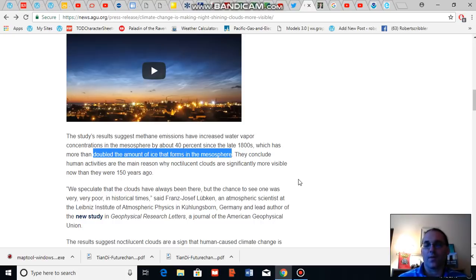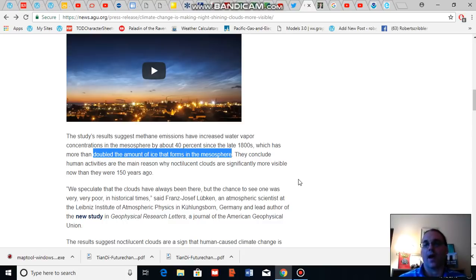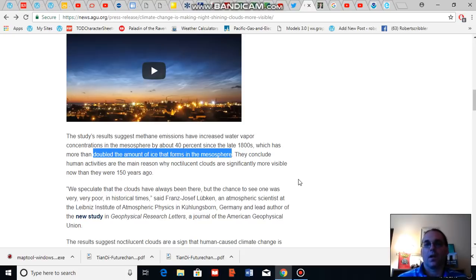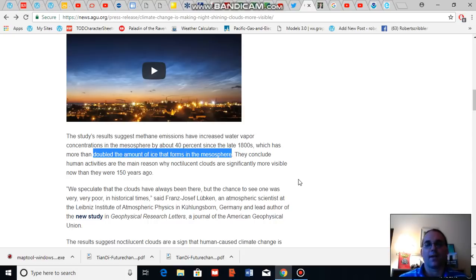And the extraction of fossil fuels is increasing the amount of methane in the atmosphere as are some of the more prevalent industrial farm practices. And this is leading to an increasing blanket of high level clouds in the mesosphere.